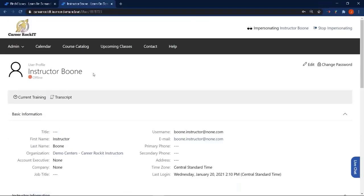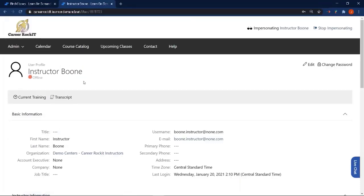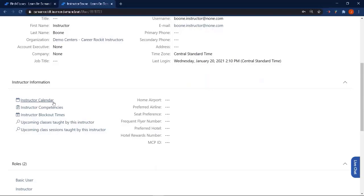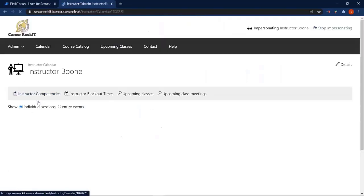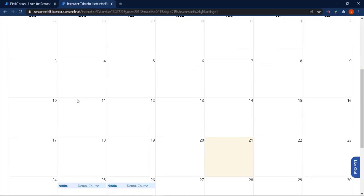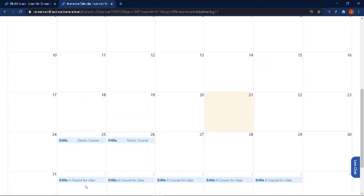There's an additional place where an instructor can get to their calendar, and that is by going to their user profile. They scroll down and have instructor links and information from the instructor tab, and they can click on 'Instructor Calendar' — it takes them to exactly the same place as that calendar link did. And again, they can click on their class.